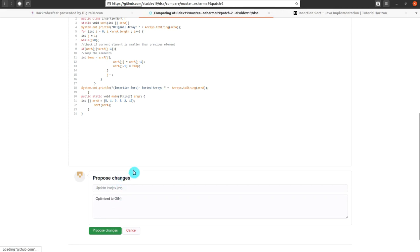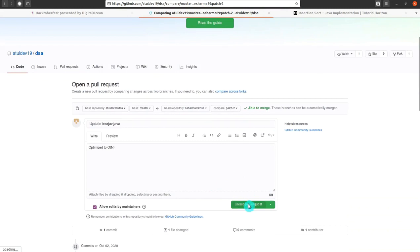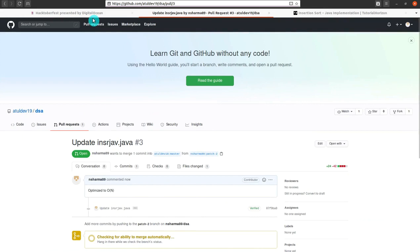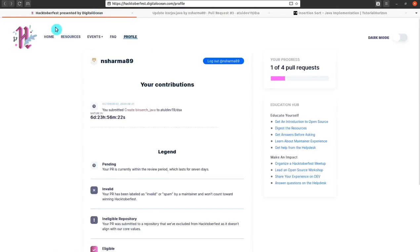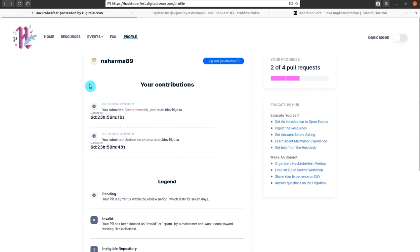Now I will create the pull request. I don't need to accept or merge it. As you can see, two pull requests have been created and two are left. Let me make two more pull requests.